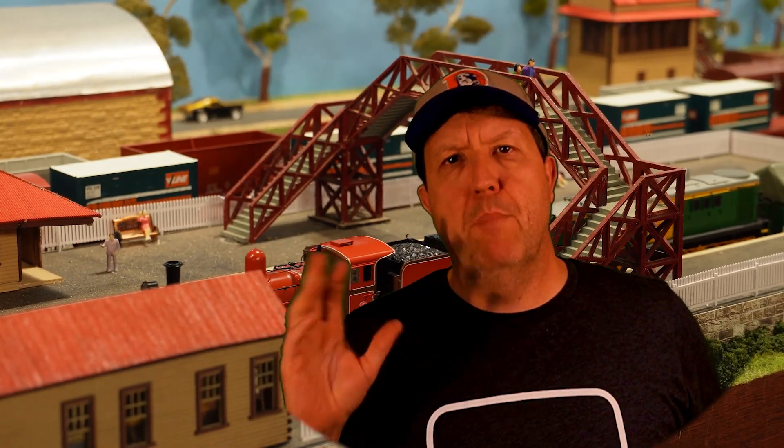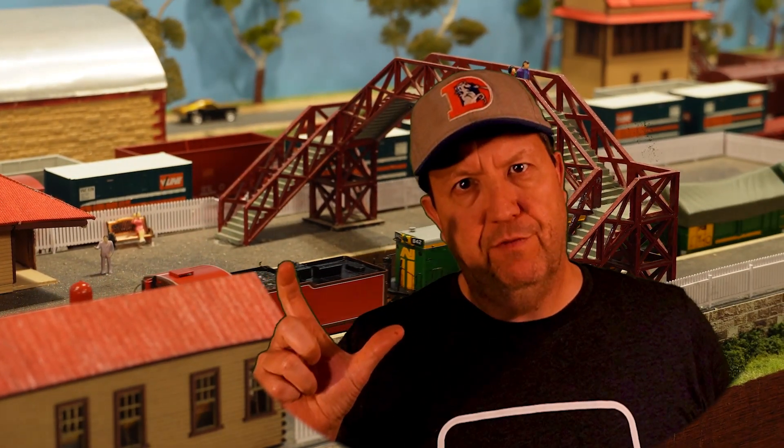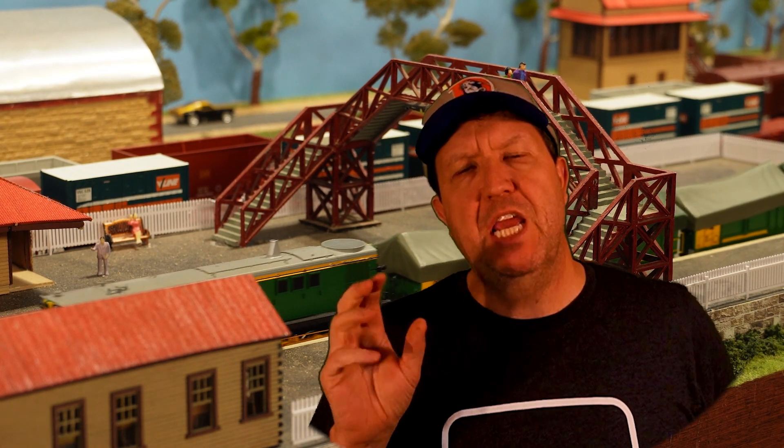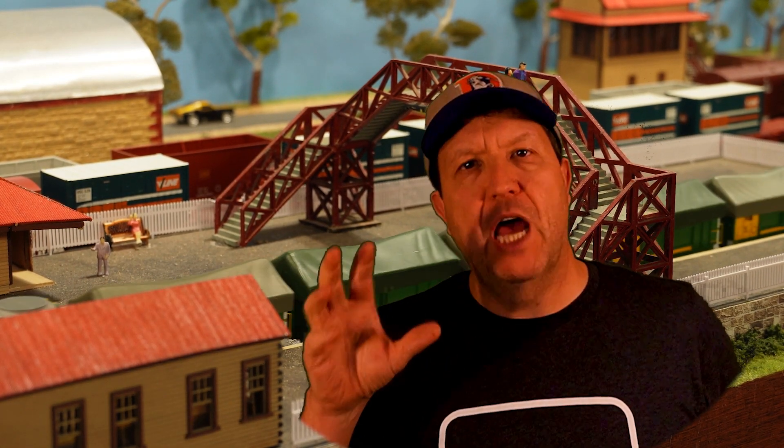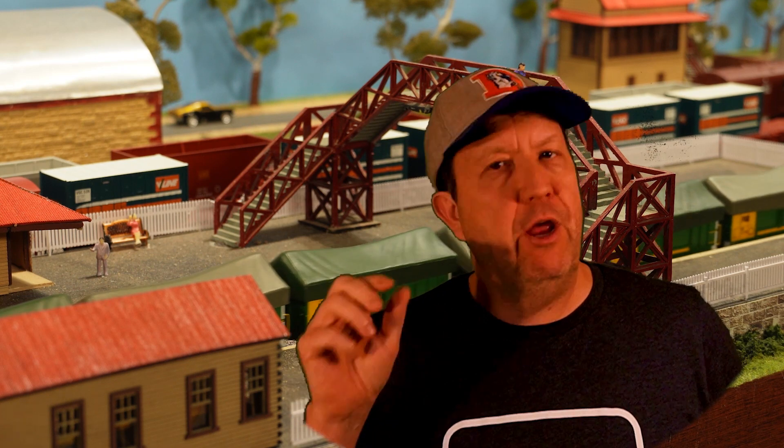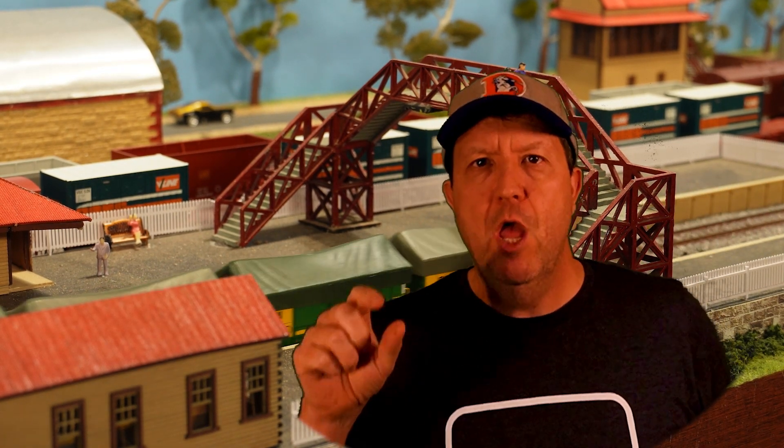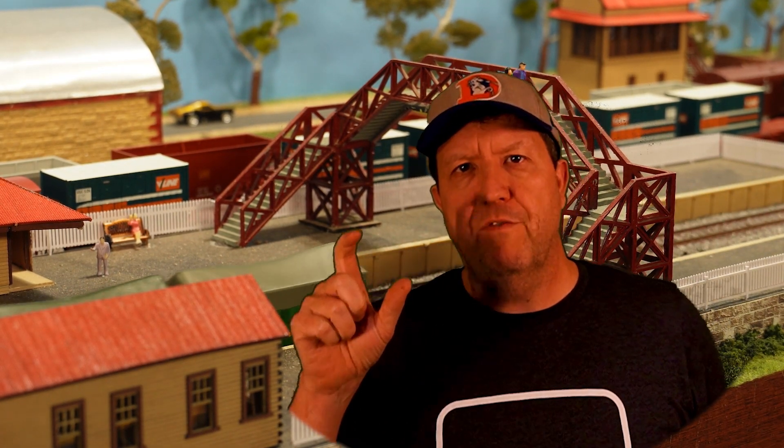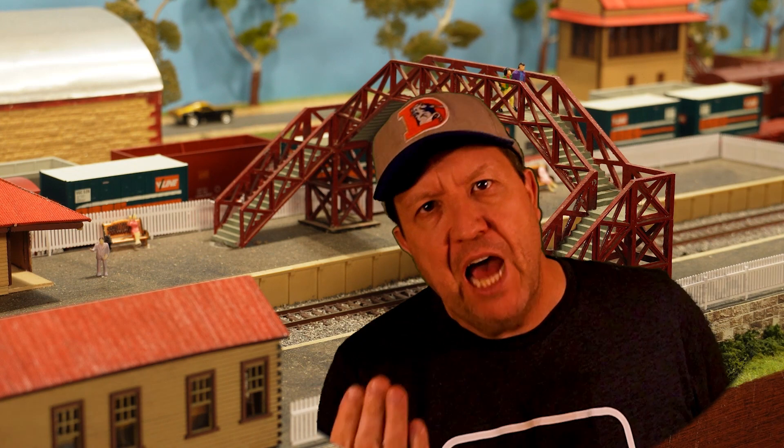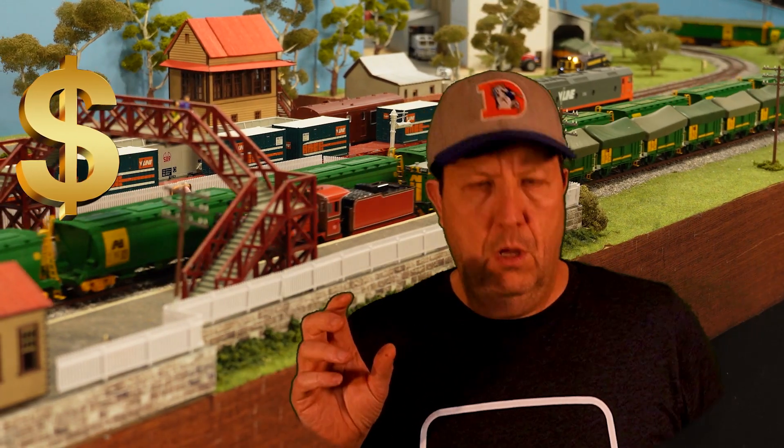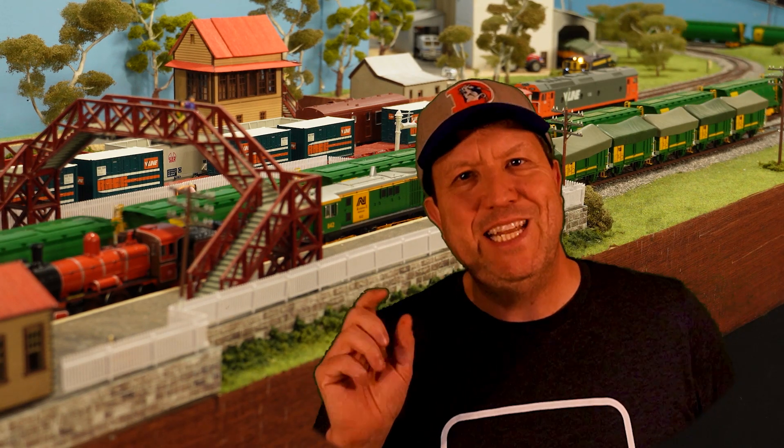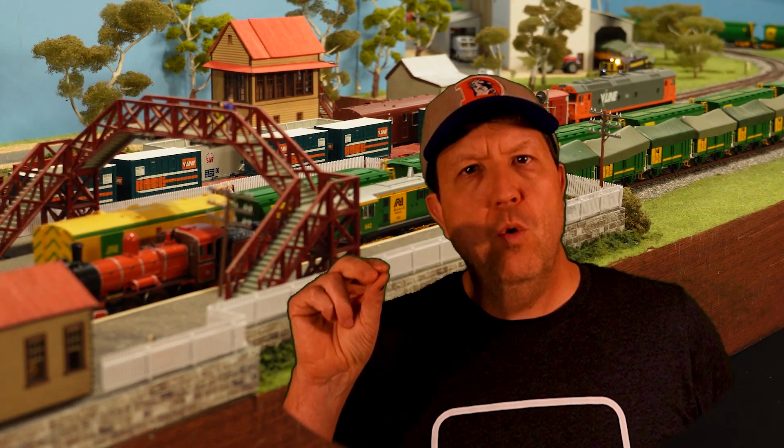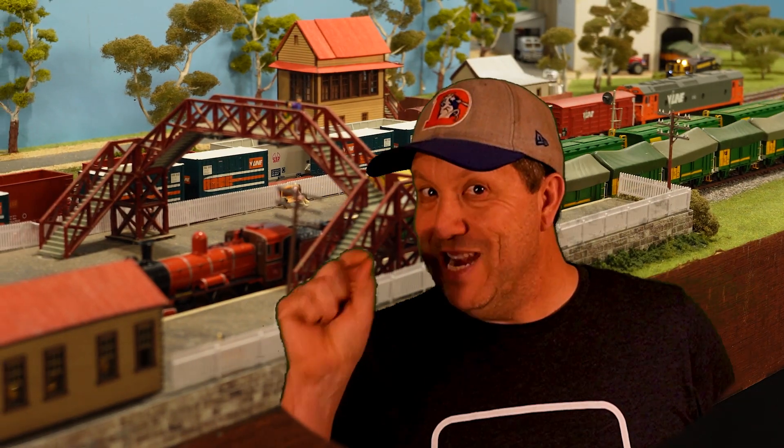You would have to agree that model railroading is quite expensive. Wouldn't you rather spend your hard-earned money on highly detailed models running around on top of your layout that you're actually going to enjoy visually, instead of a whole lot of electrical components that sit underneath your model railway? DCC can add a significant amount of money to your model railroad budget. I love nothing more than showing you budget ways of getting into DCC. Just be mindful, cheap doesn't always mean nasty.